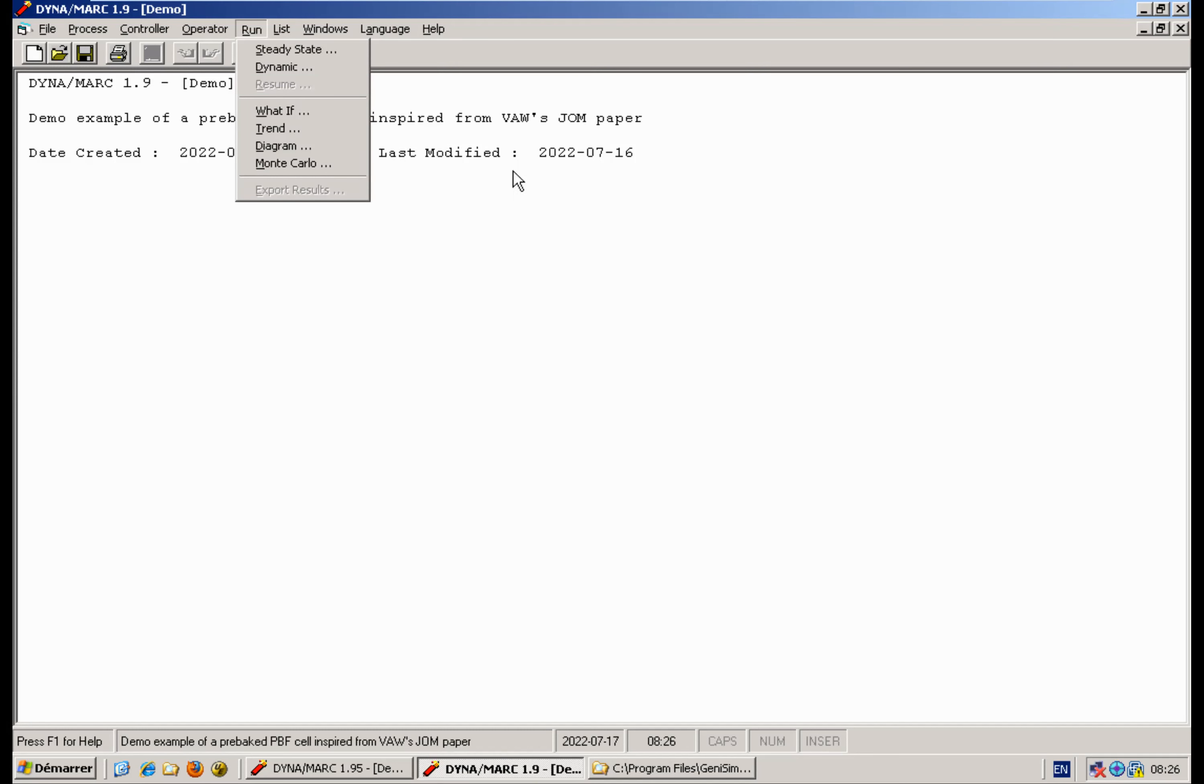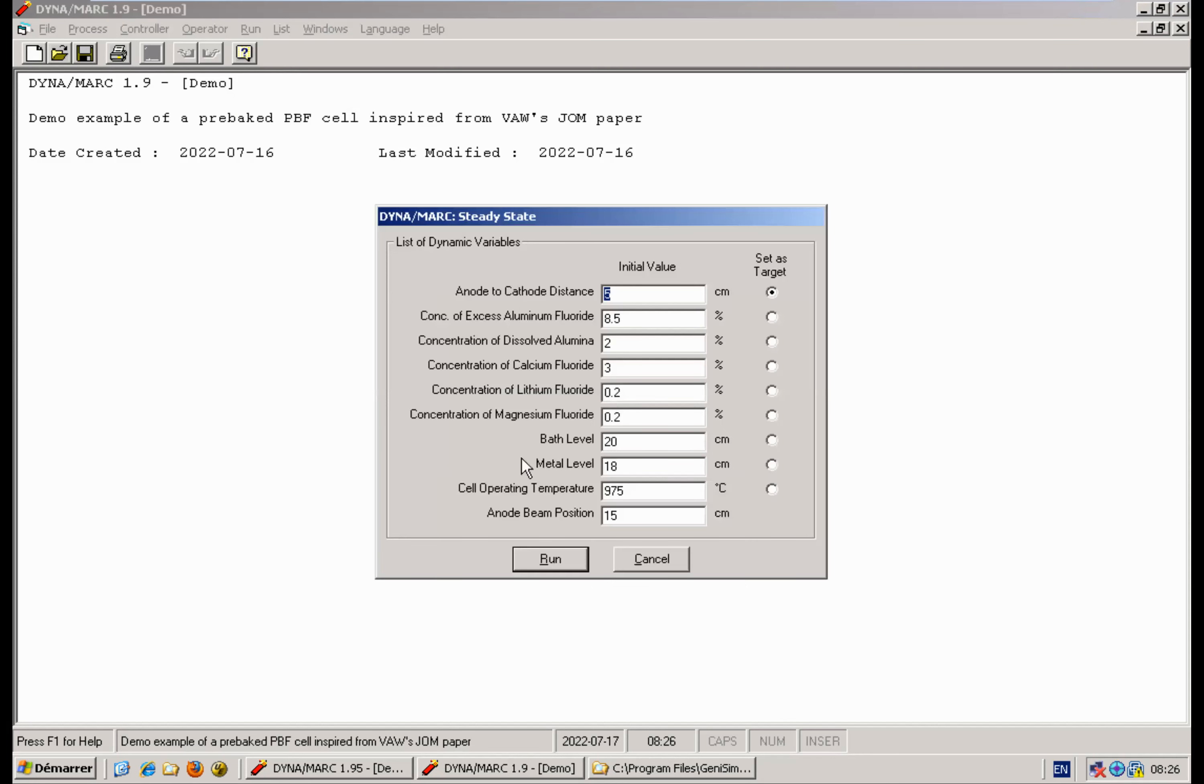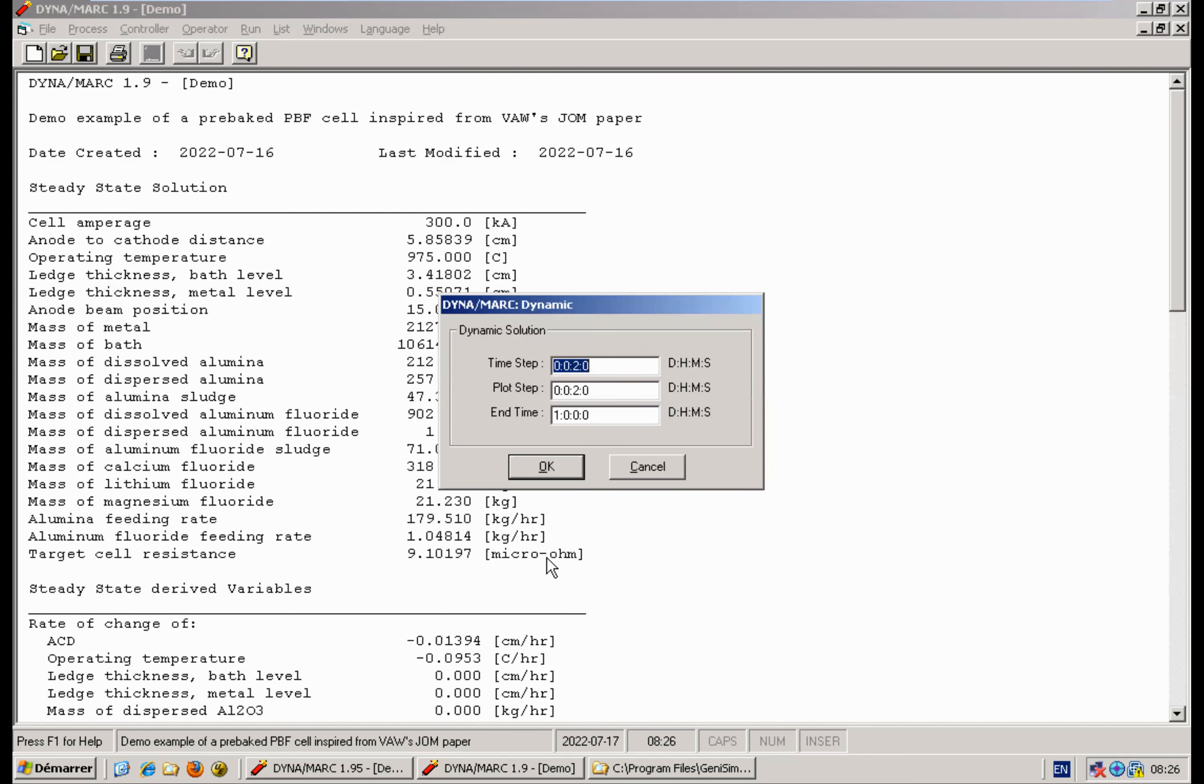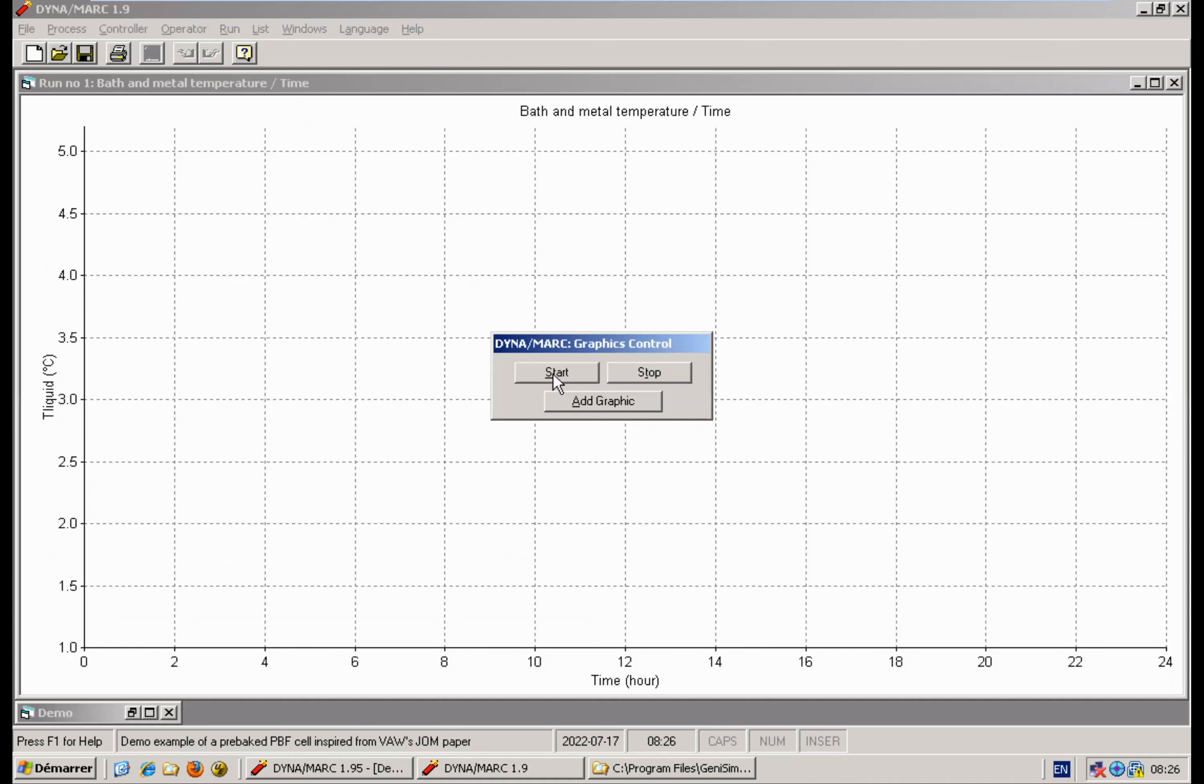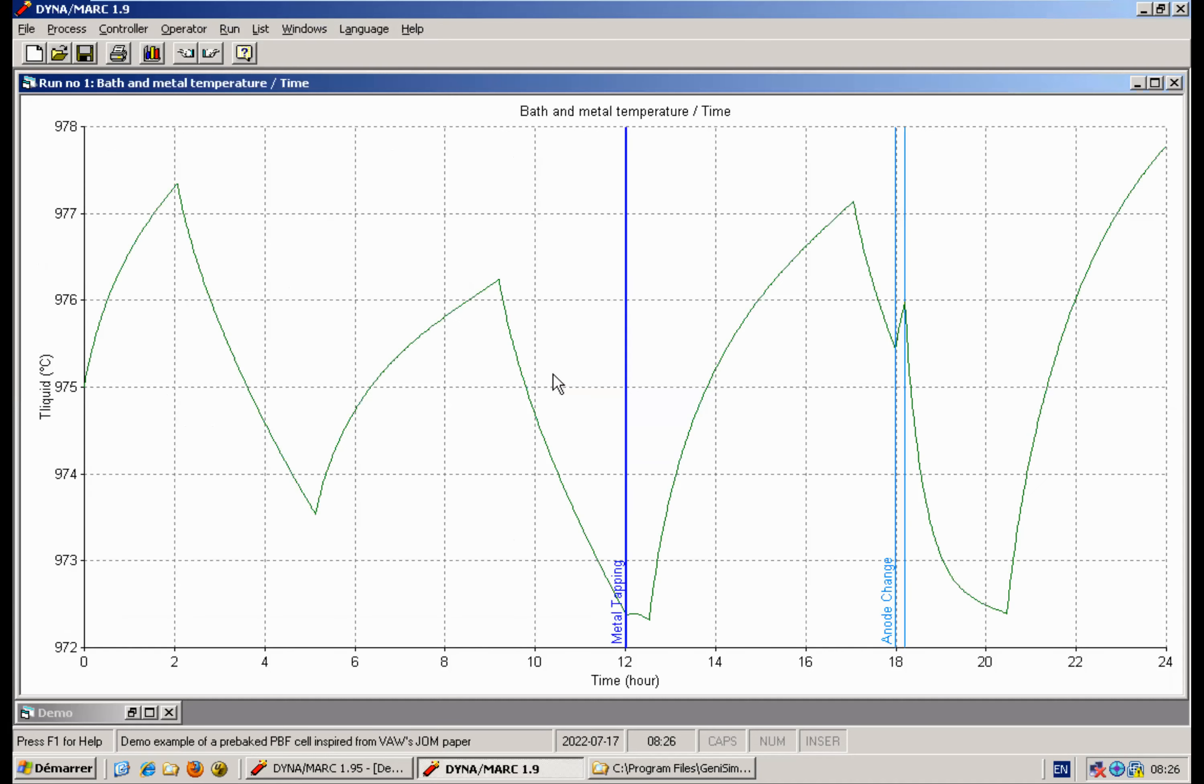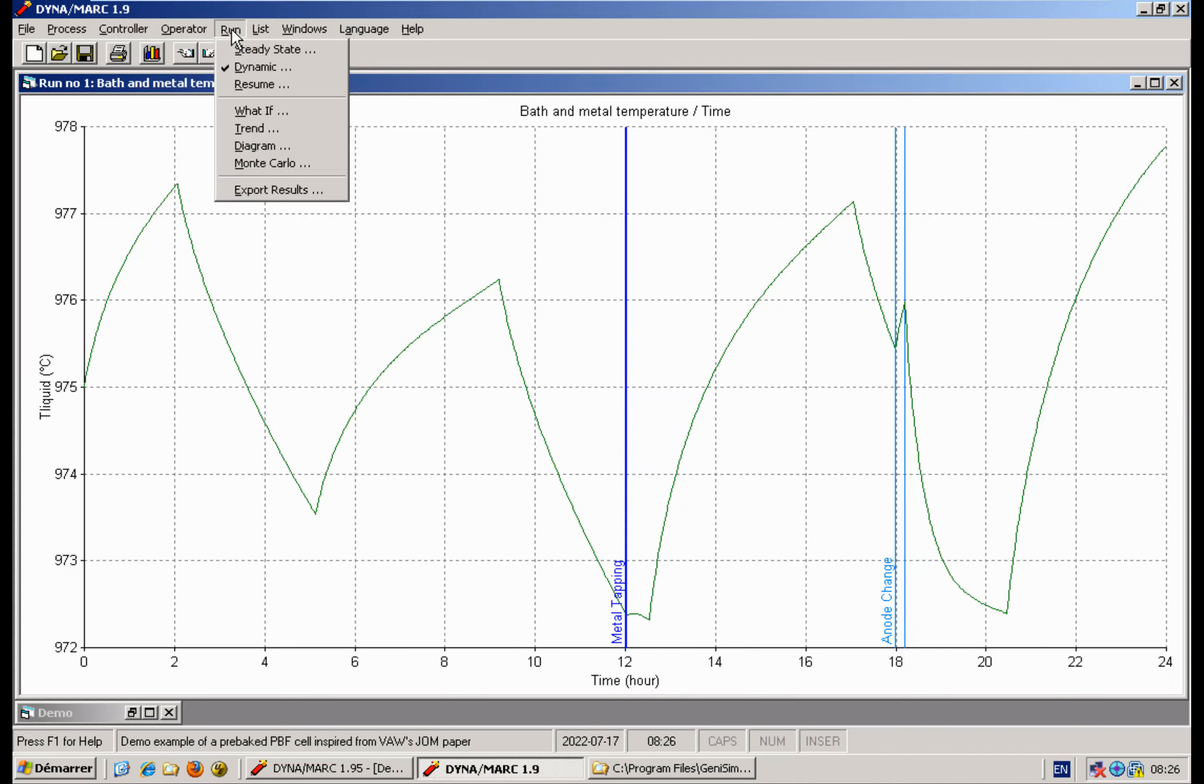That worked like this: you first run a dynamic case, and once you're done, you can ask for a resume to continue this run for another period of time.